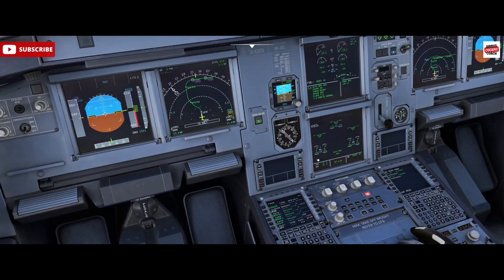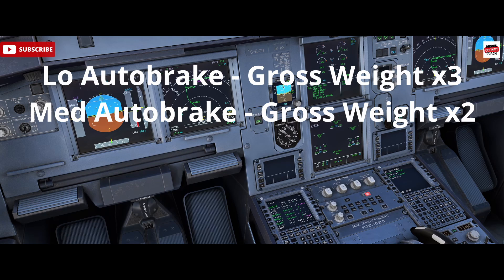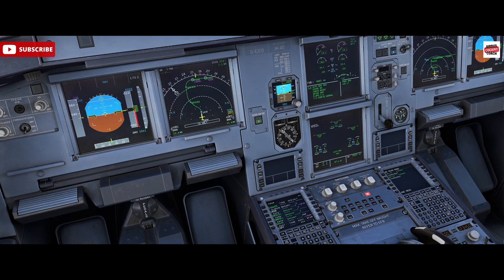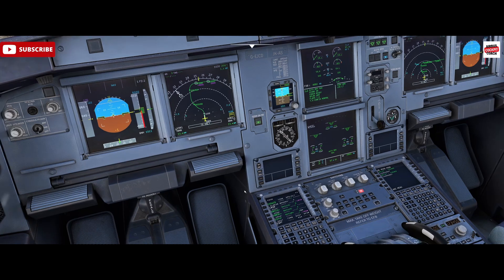Let's do a quick calculation. We've got a gross weight of 60 tons today. For medium autobrake, we take our gross weight and times it by two, which gives 120 — so 1,200 meters required. So we're not going to make vacate point Charlie today. For the low autobrake setting, we take the gross weight and times it by three: 180 — so 1,800 meters is required on autobrake low as an approximate rule of thumb.